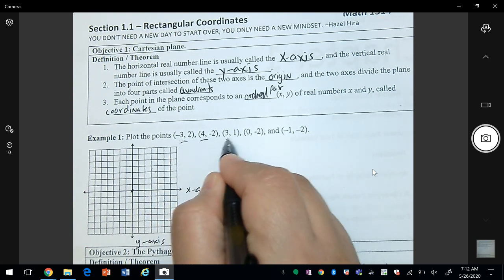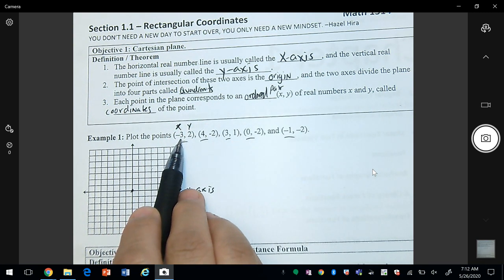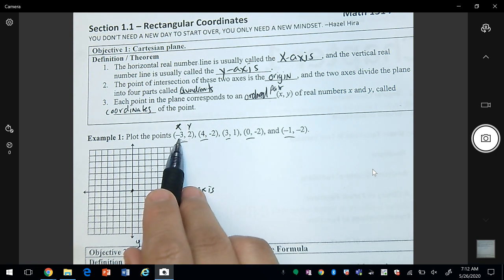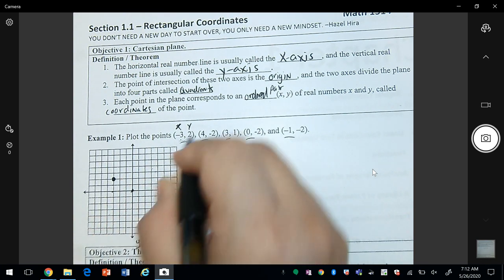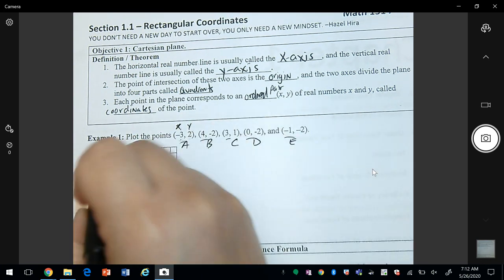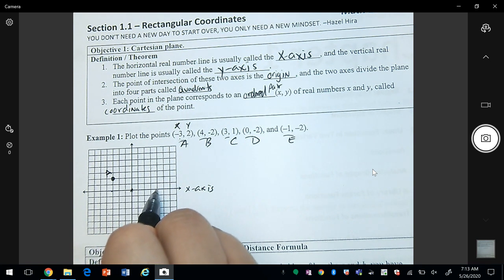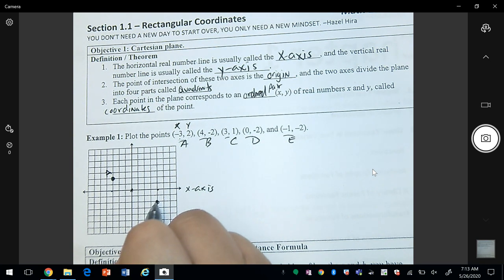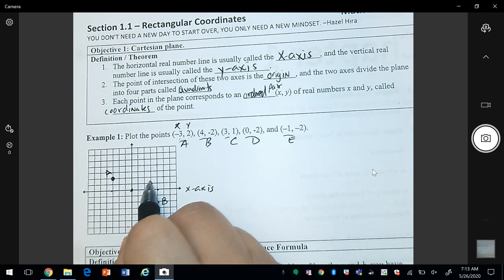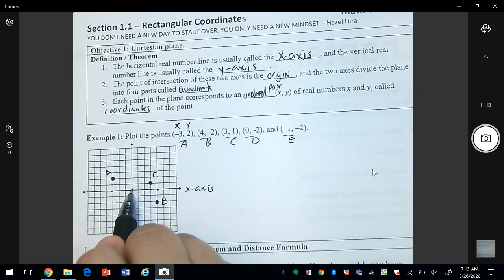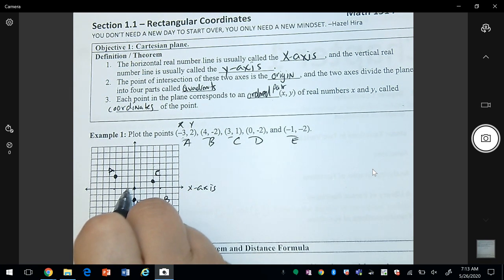These points are called ordered pairs and they're made up of coordinates for x and y. The first number represents x, the second represents y. So here we want to plot negative three, two — we go to the left three and up two. I'm going to label these A, B, C, D, E. Point A: go to the right four and down. Point C: three and y is one. Point D: zero zero is right in the center. Then we go down two. Point E is negative one and negative two.